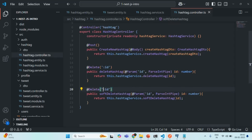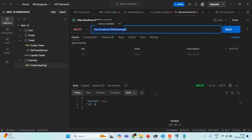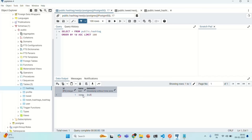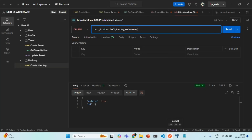We are going to specify another section in this route. We will simply call it as soft-delete slash and the ID. Let's save the changes and go back to Postman to try it out. In order to call the soft delete, after the hashtag endpoint we are going to specify soft-delete and then the ID of the hashtag we want to delete. Currently in the hashtag table we have only one hashtag with ID 1, so let's say I want to delete this hashtag and I'm going to specify its ID, which is 1, and send the request.